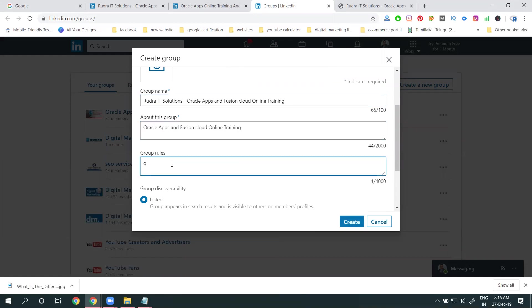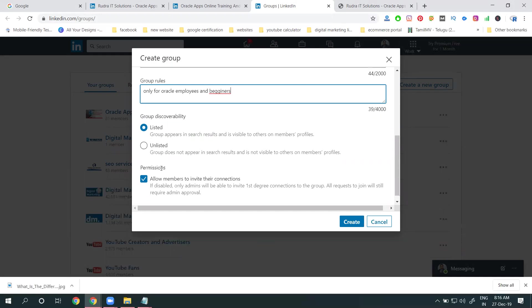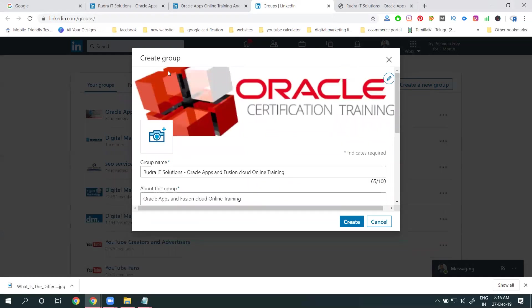For the group type, there are two options: listed and unlisted. Listed means public, unlisted means private. You should always go for public. First, add your particular logo.